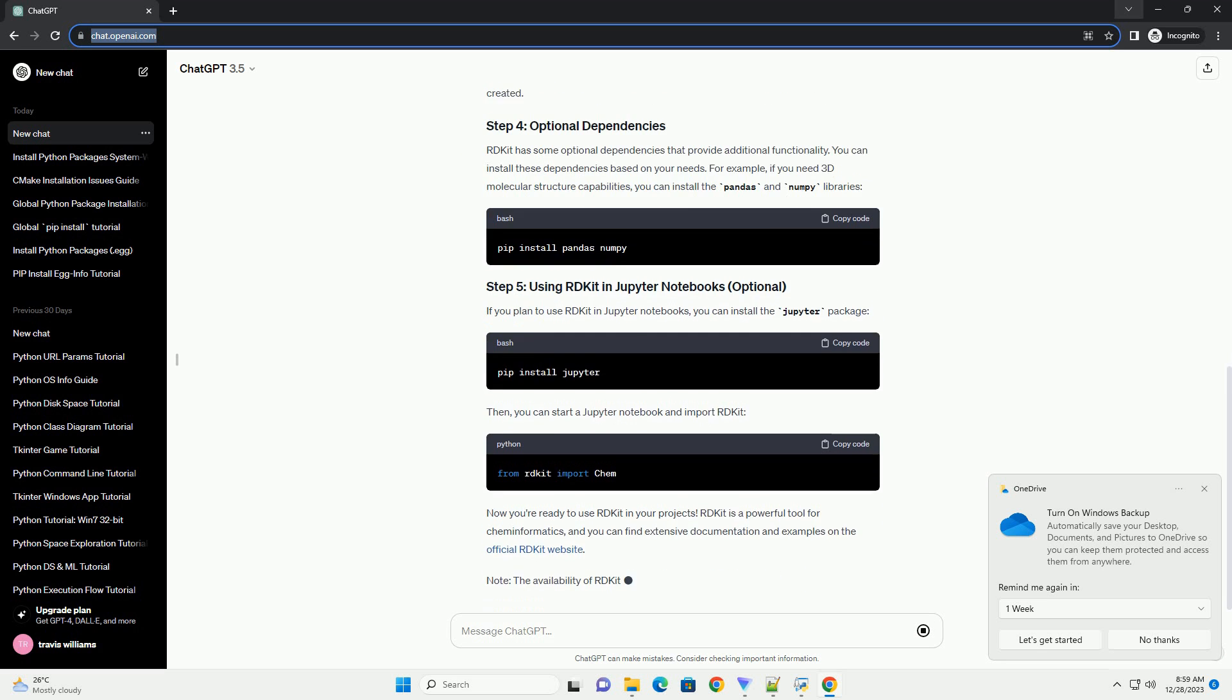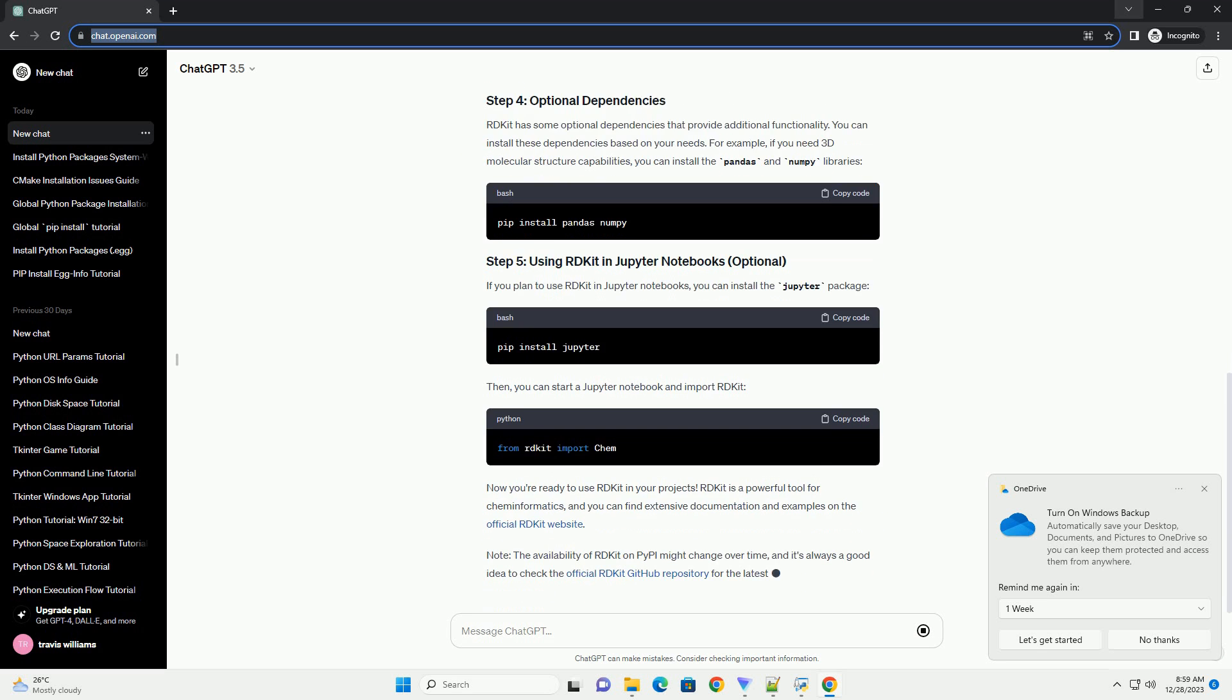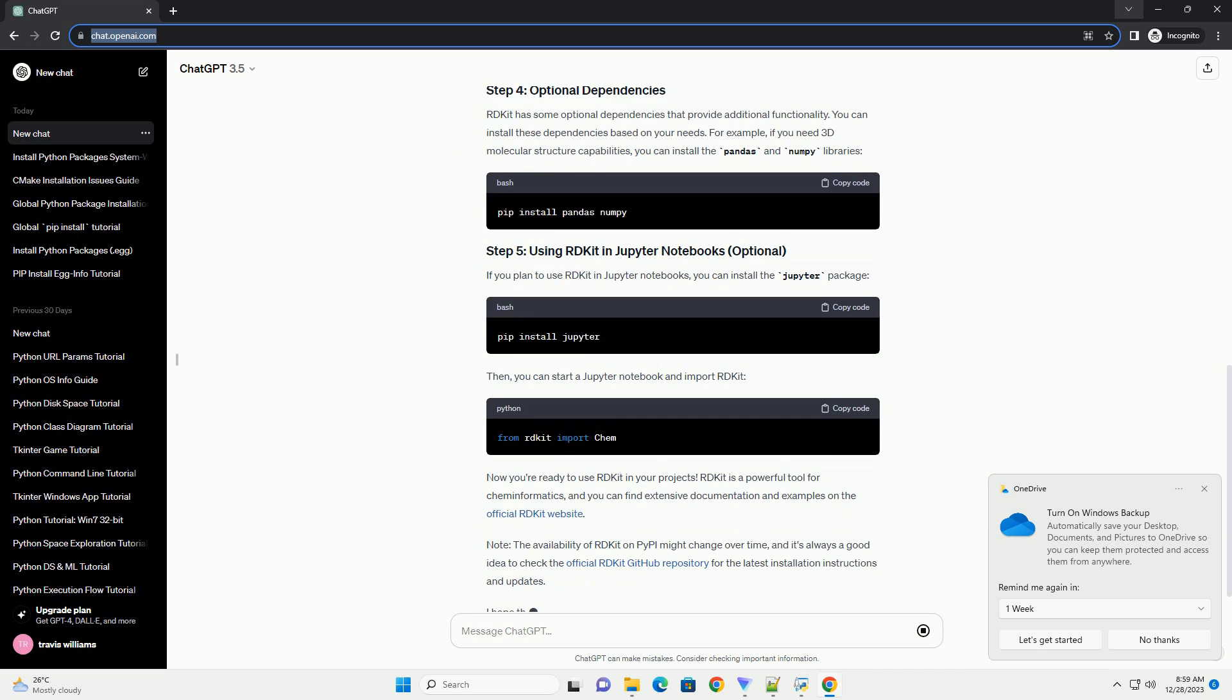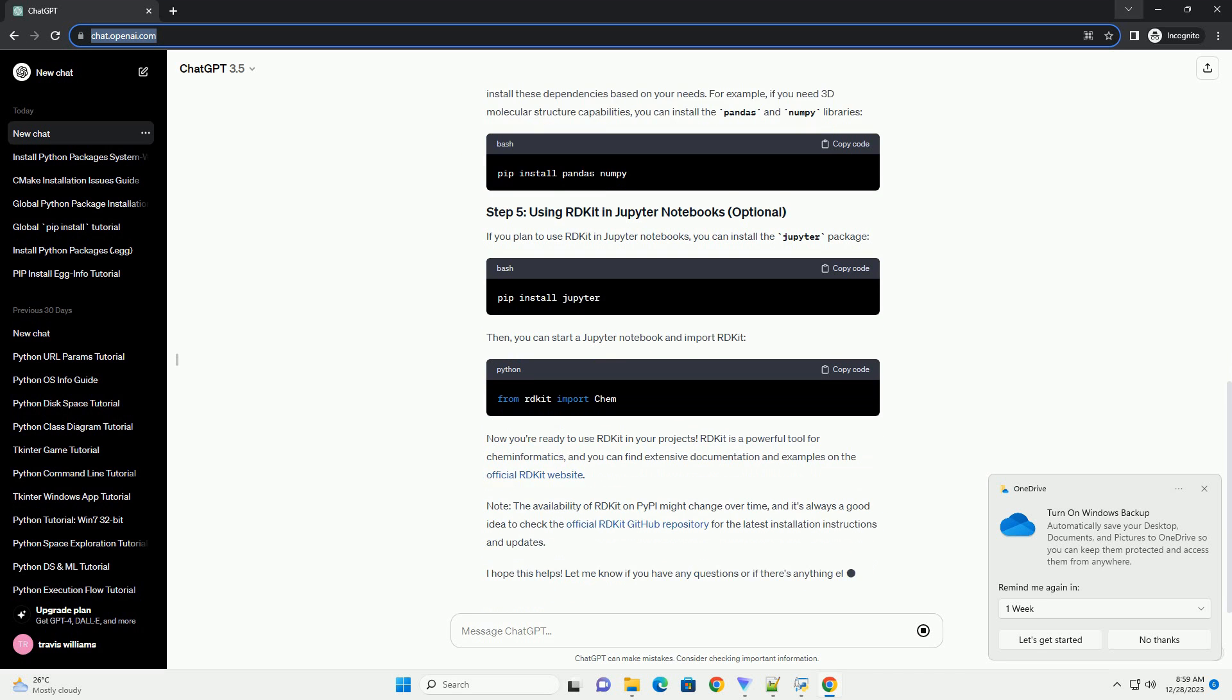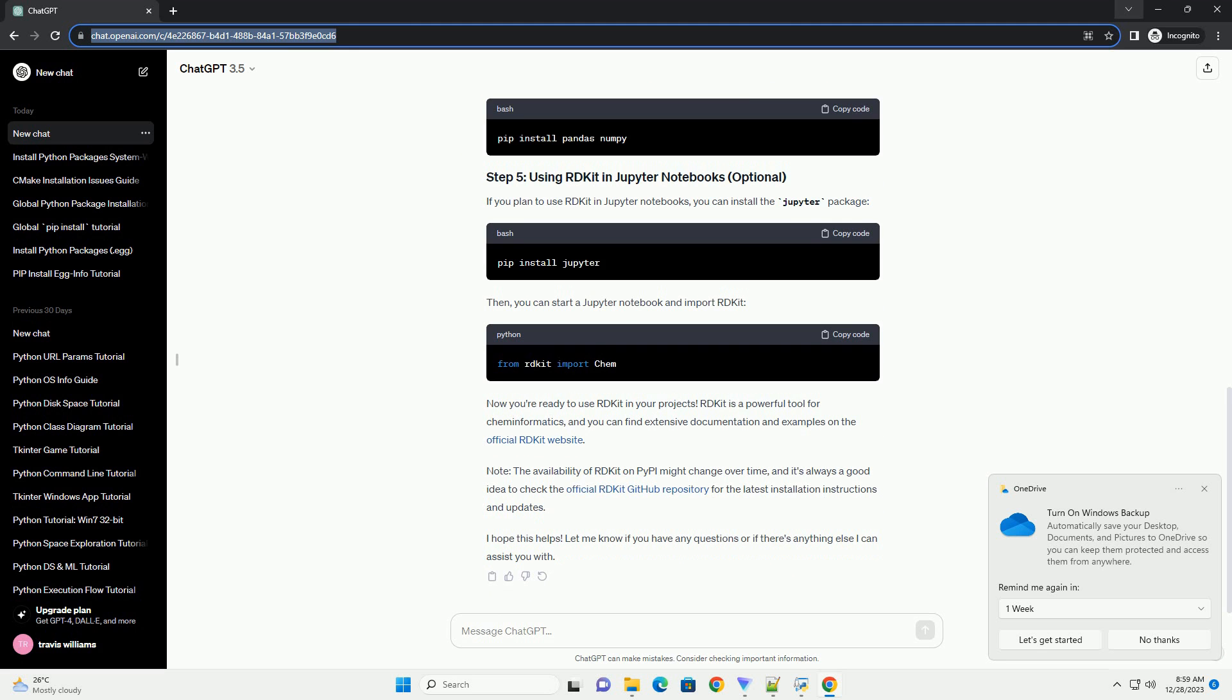Open your terminal or command prompt and run the following command to install RDKit using PIP. You can verify that RDKit is installed correctly by running a simple Python script that imports RDKit.